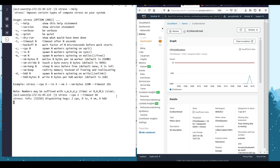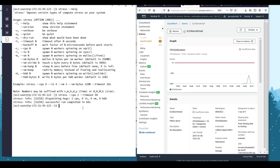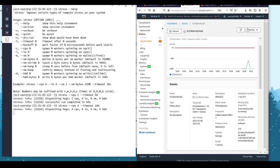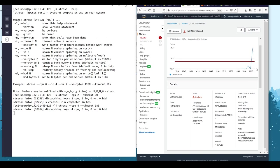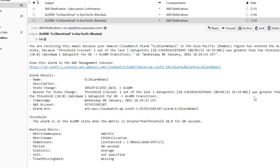Let me change it to `stress --cpu 4 --timeout 180`. Let's see how it peaks. It just went up to 28.1 — that's good! We have also received the alarm. The threshold value was exceeded — it went from 10 up to 28, which is why it sent us the alarm.